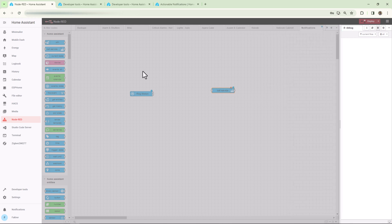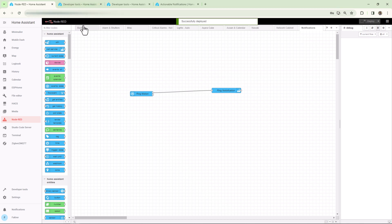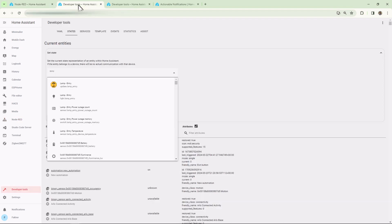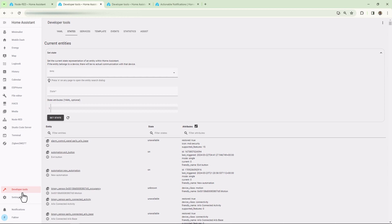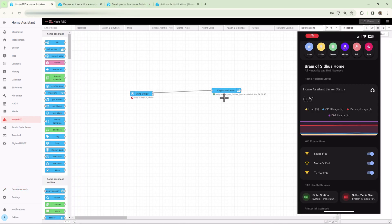Type whatever message you'd like to see on the mobile device. Wire the state change node from the true connection terminal to the call service node, and then deploy the flow. Let's try it by triggering the binary sensor through the developer tools and setting the state of the binary sensor to on. As soon as the state is set to on, you should see a simple notification on your device — there you go. That's a very simple notification just to pass information to the device.